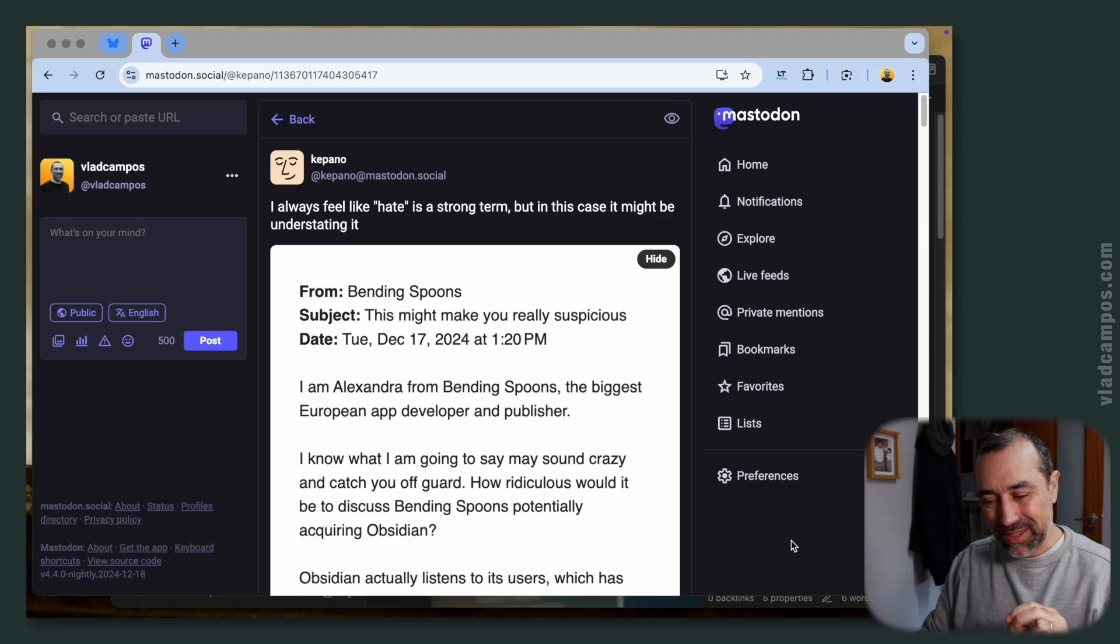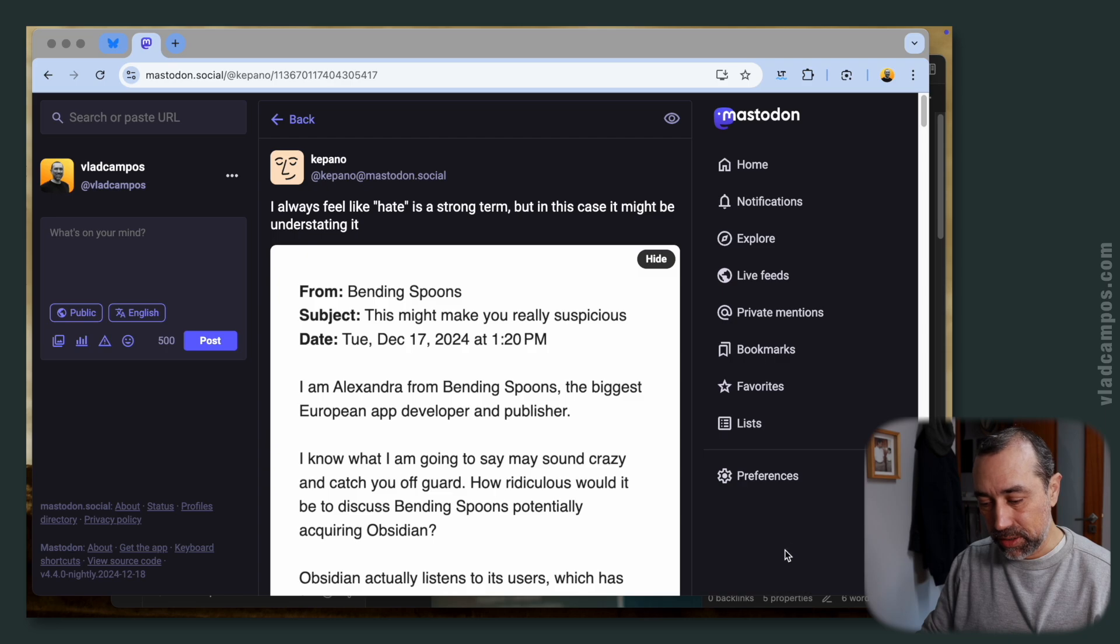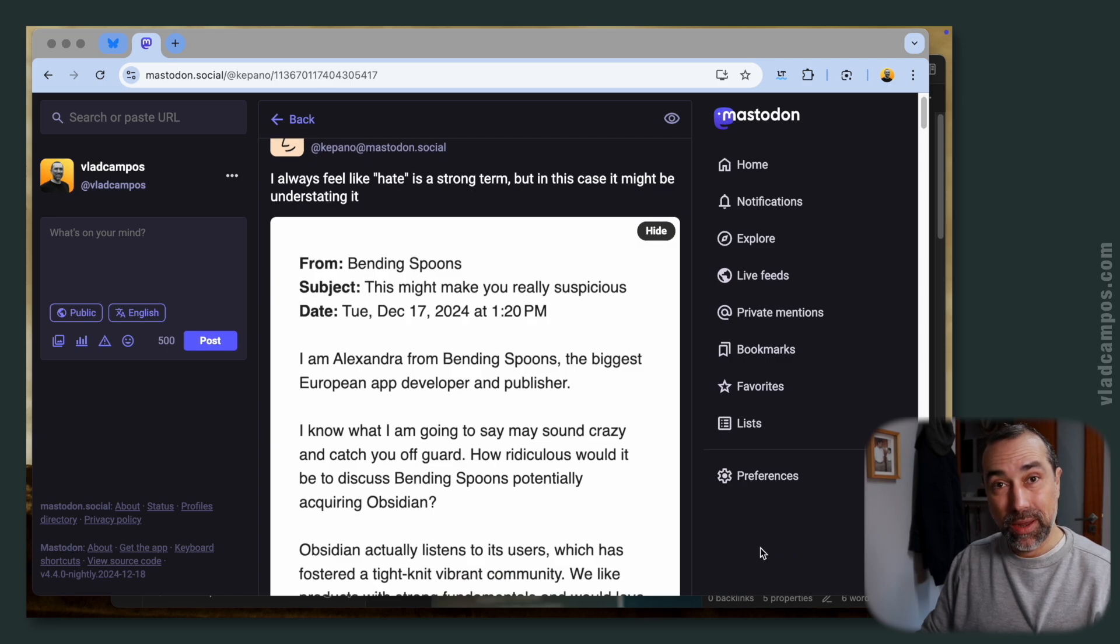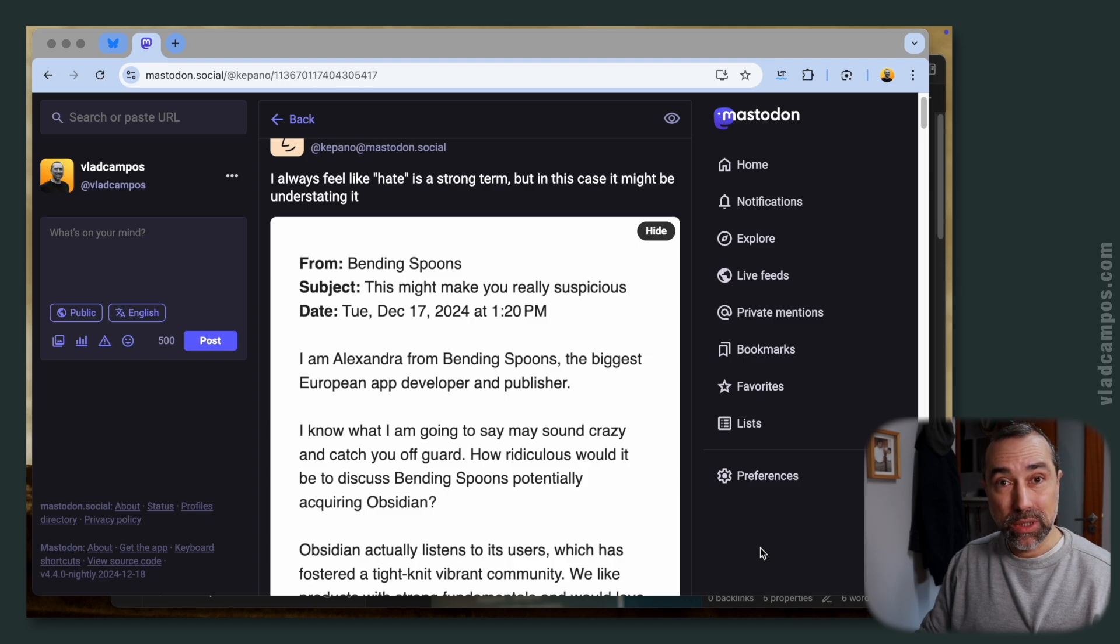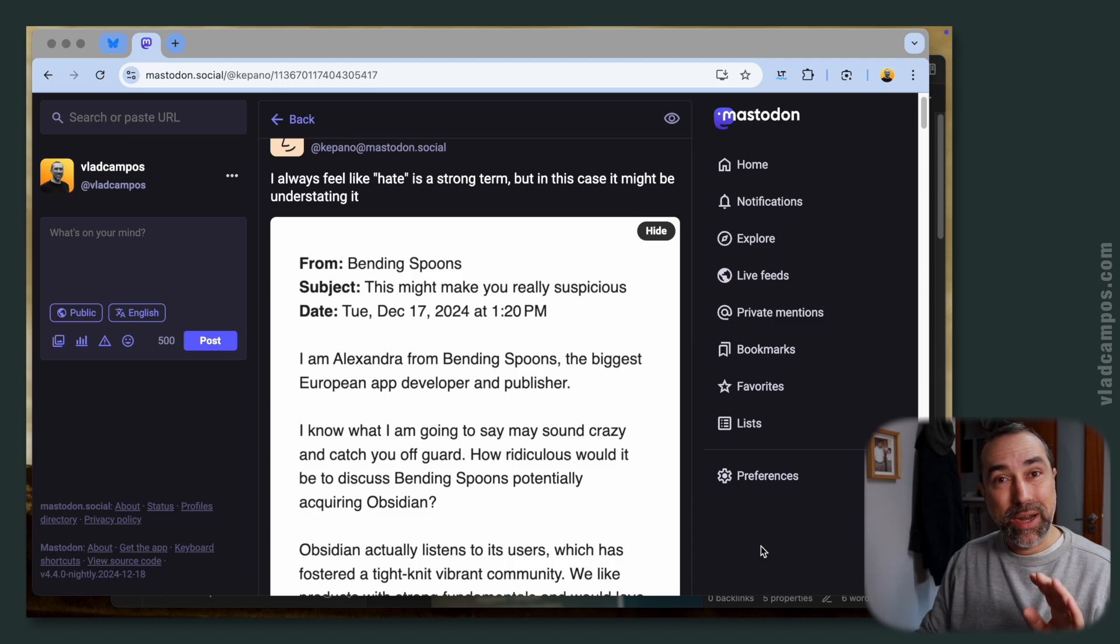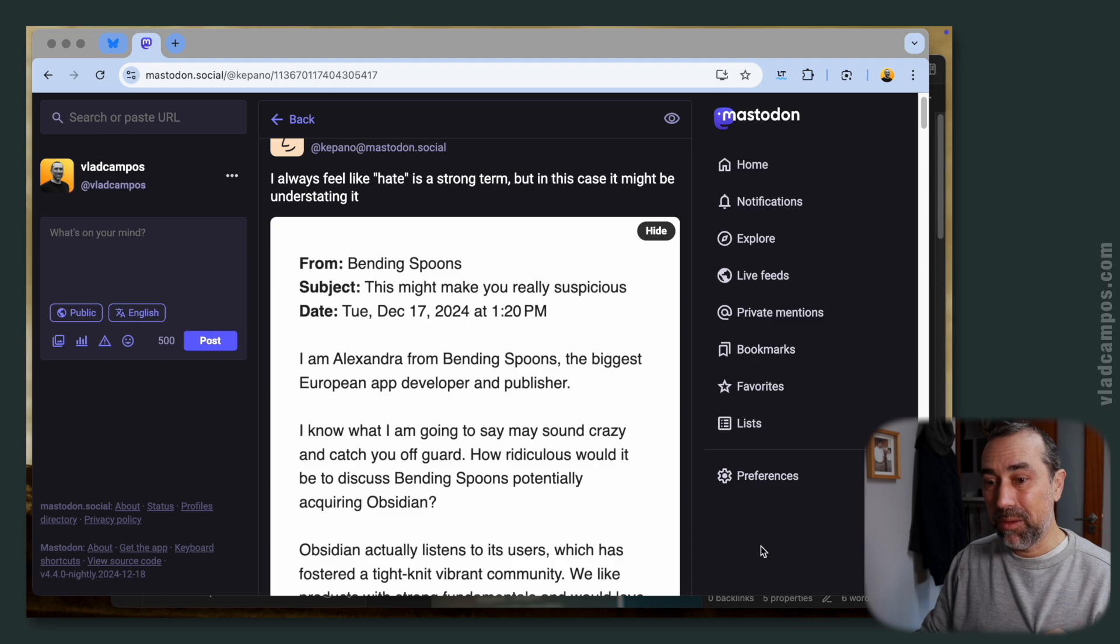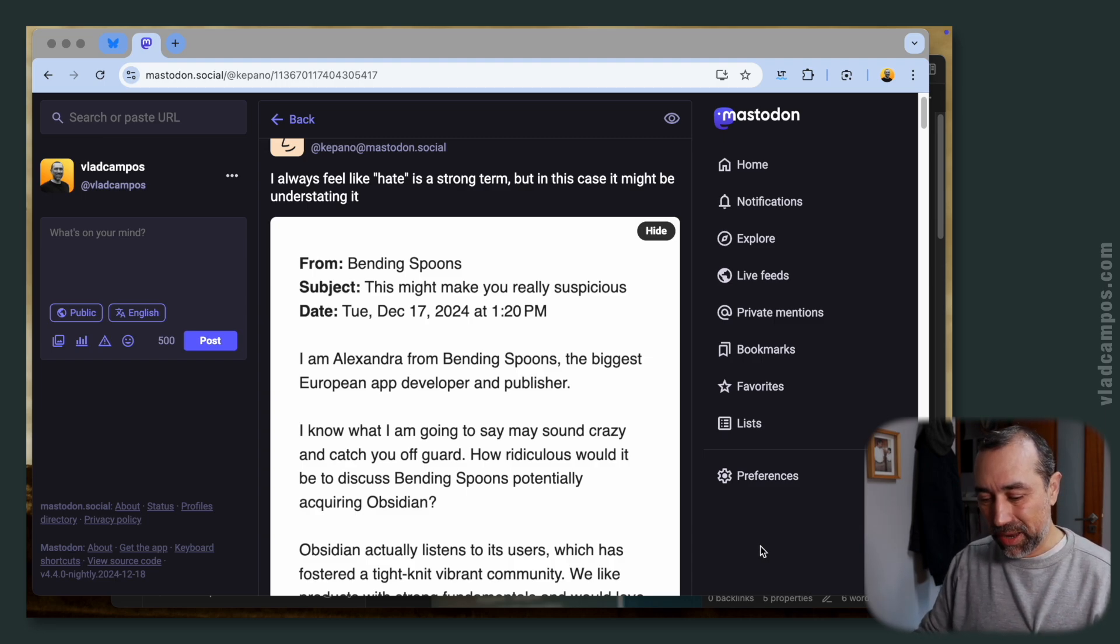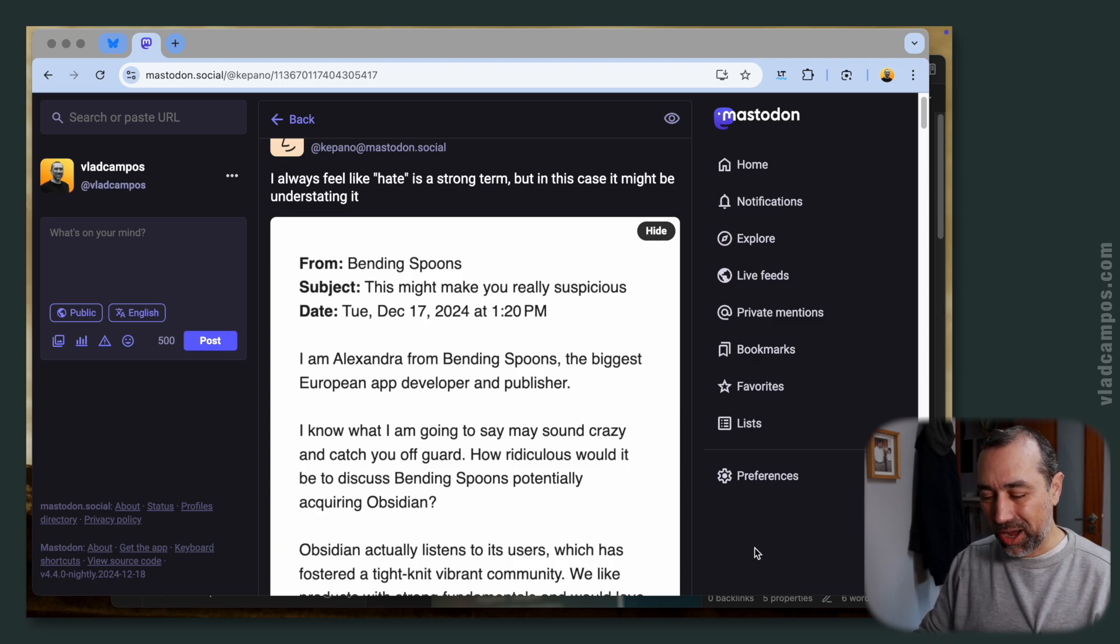We'll start with this post from Kepano, who is the CEO of Obsidian. He's sharing this email from Bandingspums, proposing them to discuss Bandingspums acquiring Obsidian. But I also want to show you my progress on Obsidian Publish, my website. I've been talking about this for the past few days.